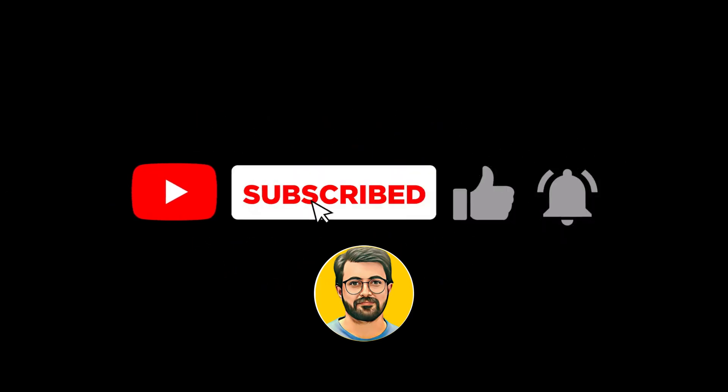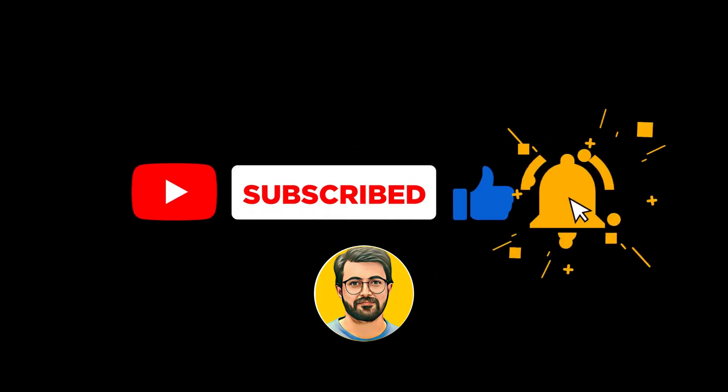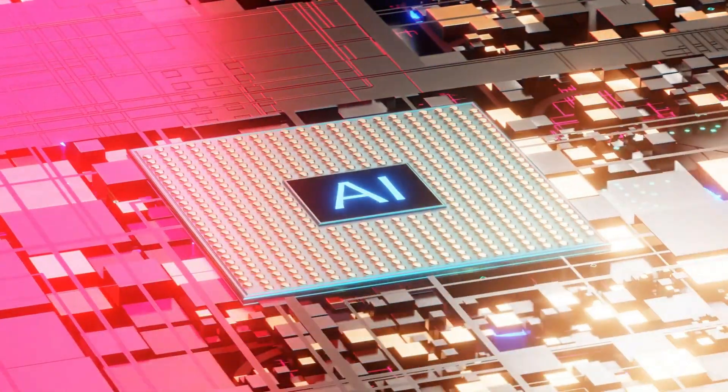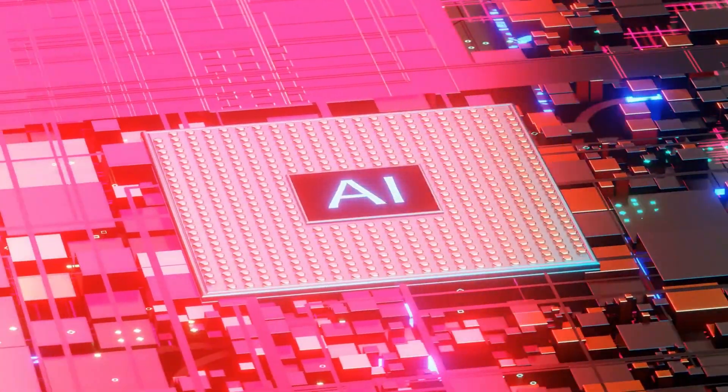If you found this guide helpful, don't forget to share your thoughts and subscribe for more AI-powered content.